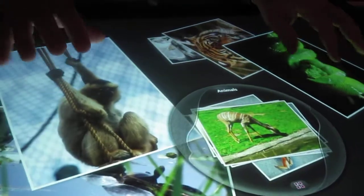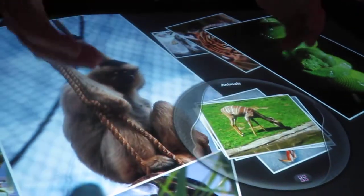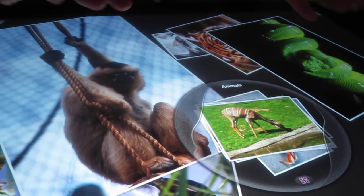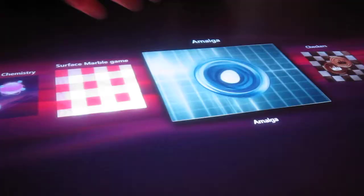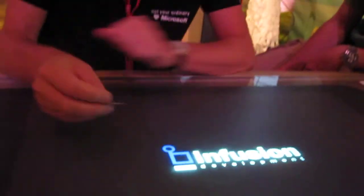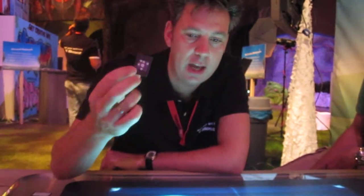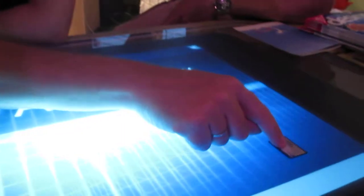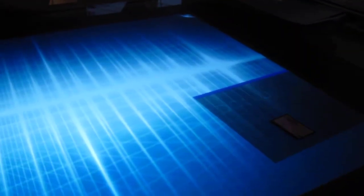Now the special thing about Surface is that you don't only have touch or multi-touch, but it can actually look through the screen and see objects. So let me do it with this one. This is an application that could be used, for instance, by a doctor. Now I have a tag here, which is just a piece of carton — so no RFID — with a tag. And Surface can read this tag. So when I place it on the table, you see that the application responds to it.